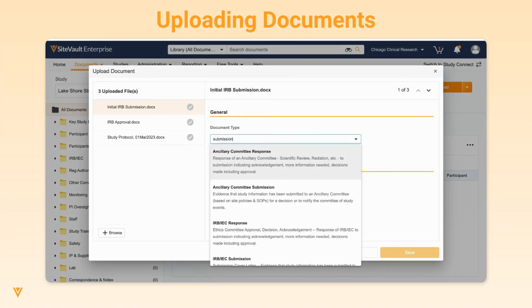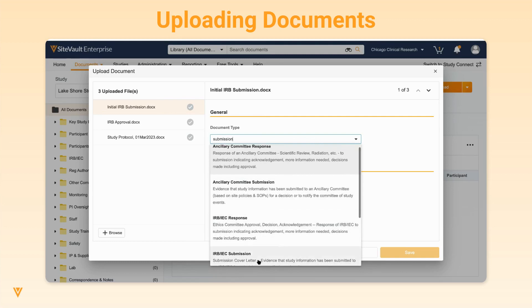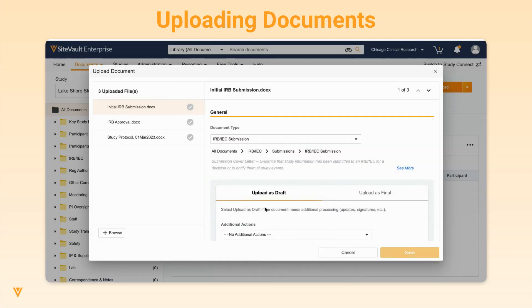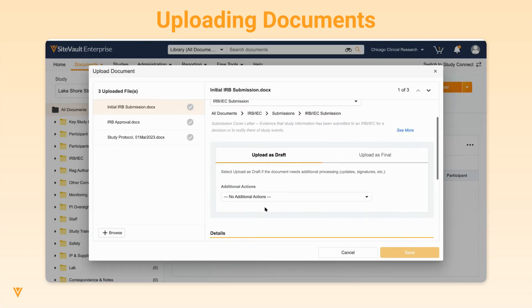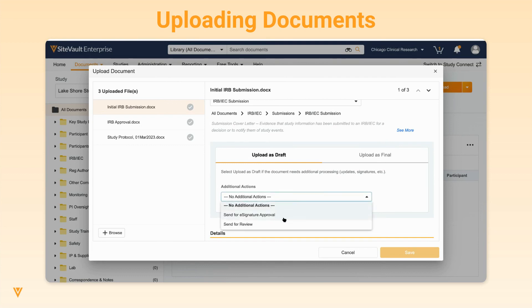Select the document type from the drop-down, then select the Upload state. Upload as Draft can be used in cases where the document requires additional processing or review. For example, you can select to send the document for e-signature during the upload process.